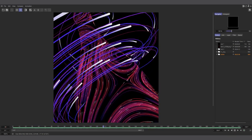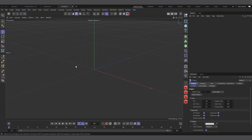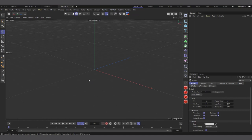I'm in Cinema 4D R25, but what I'm going to cover can be done on almost every version of Cinema 4D except for the Field Force part, which was introduced in R21. The particle system itself is available in almost every version. If you're already familiar with the standard Cinema 4D particle system, you can skip to the later part where I explain how to make particles move on a surface using the Tracer.